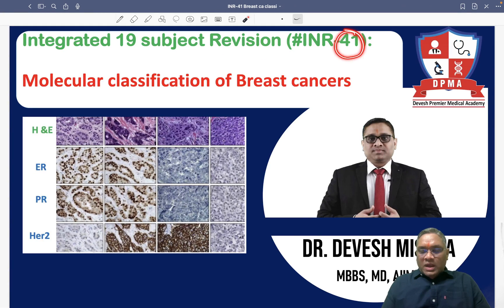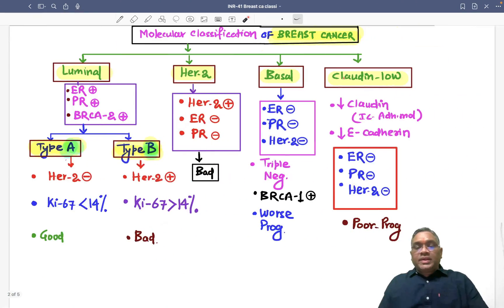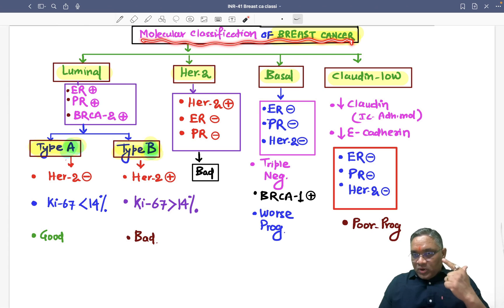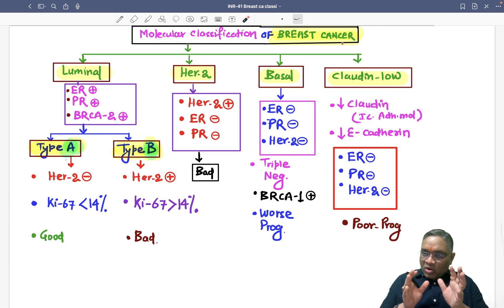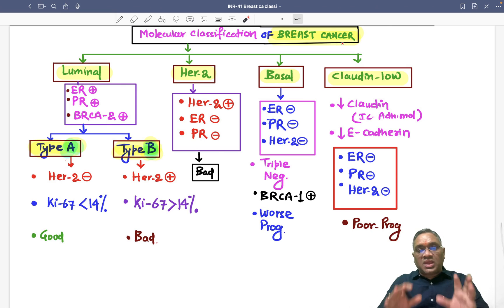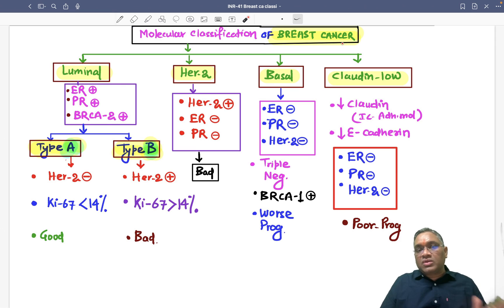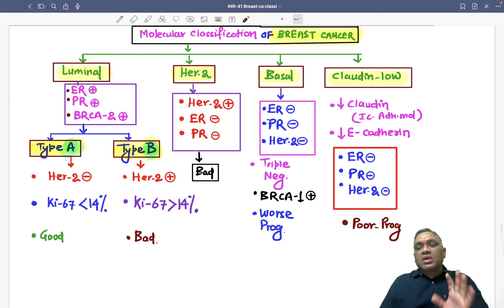Hello everyone, in this lecture number 41 we are going to discuss a very important topic: molecular classification of breast cancers. You will often get one or two questions from here. This has been verified from Bailey's 28th edition, Devita's oncology latest update, Cecil textbook, Harrison 21st edition, and Robbins. This is the latest and most correct classification, so please do not get deviated in your exam.